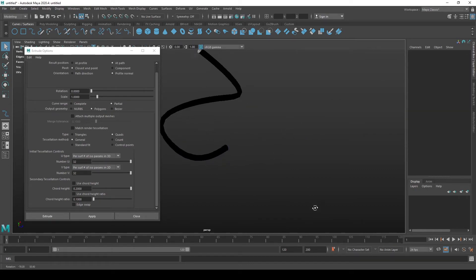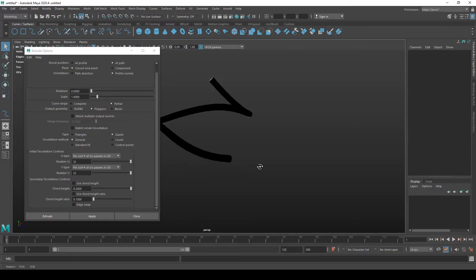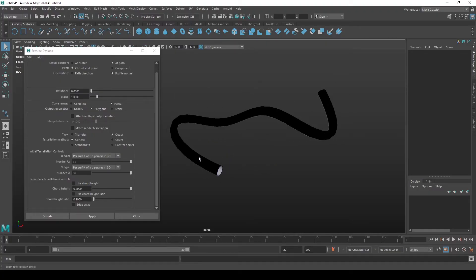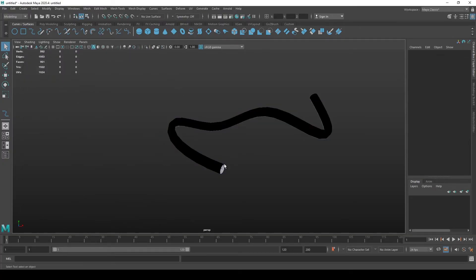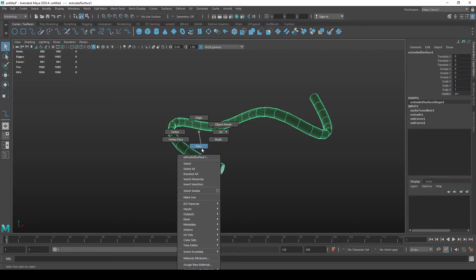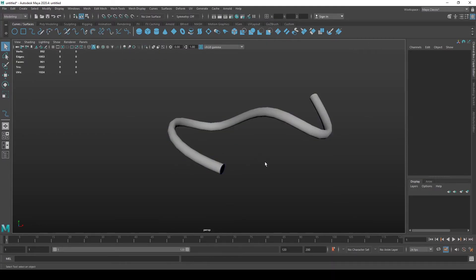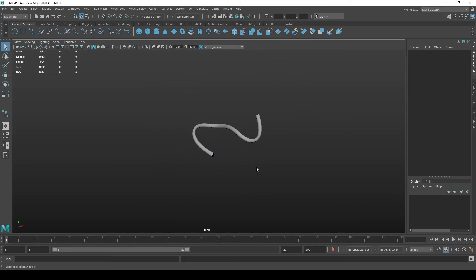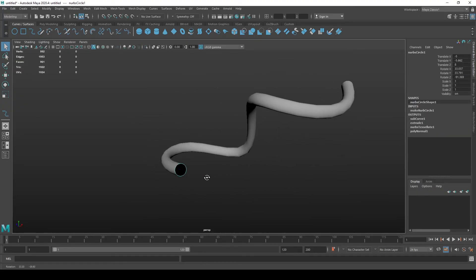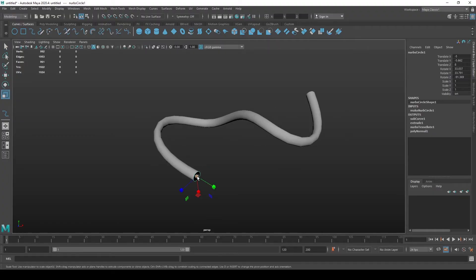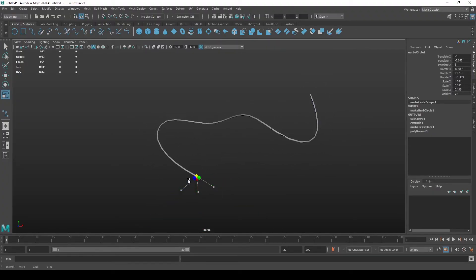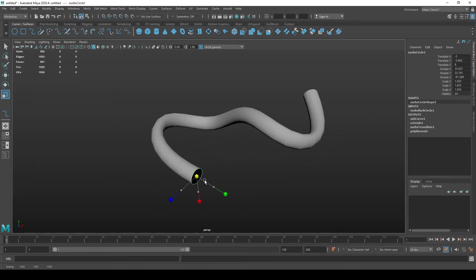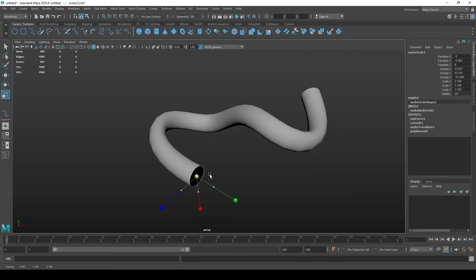This way you get a nice tube. This is let's say the result that we wanted. You can now invert the base so we can see the cube. Cool. So now we can select the circle and increase or decrease its radius to control the radius of the tube's base.